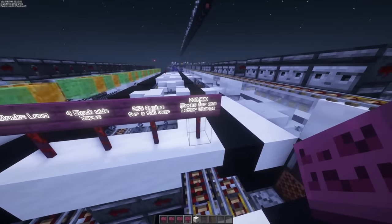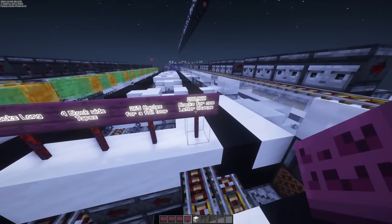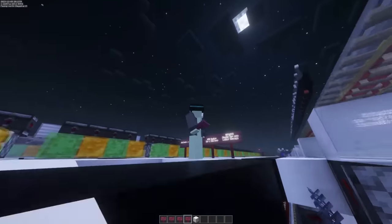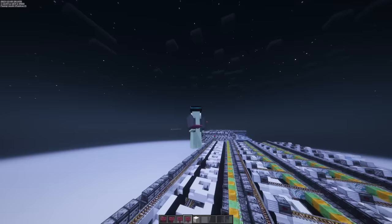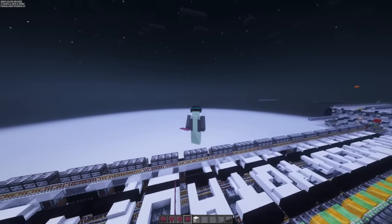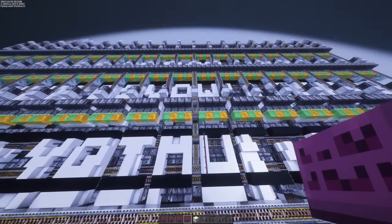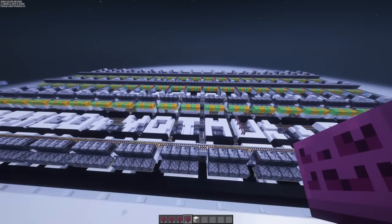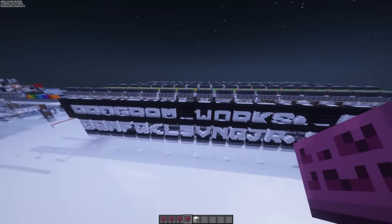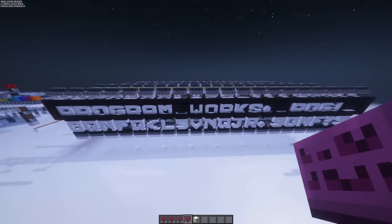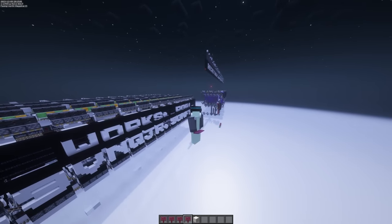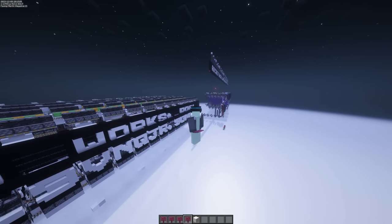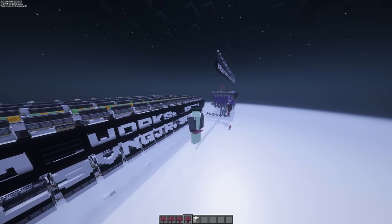...you end up with 280,000 blocks being moved for changing a single letter. That's not even considering the vast number of modules you're going to be stacking next to each other to convey those letters into actual words. So I give a big shoutout to Mojang for making a game that can handle that, and a massive anti-shoutout to me for being a complete moron.